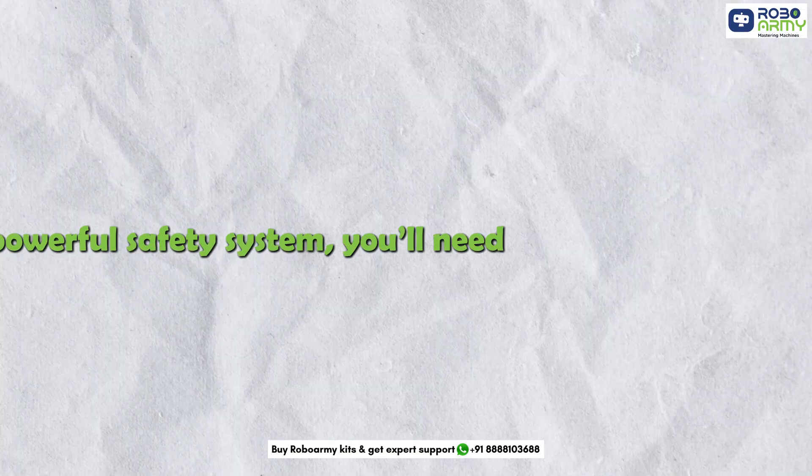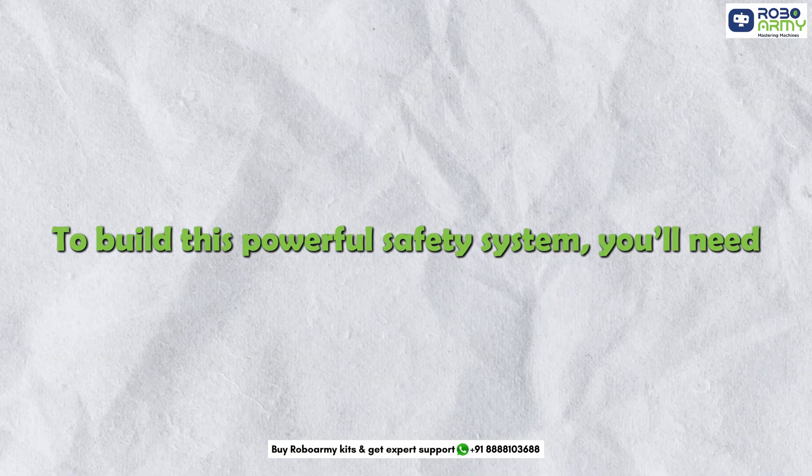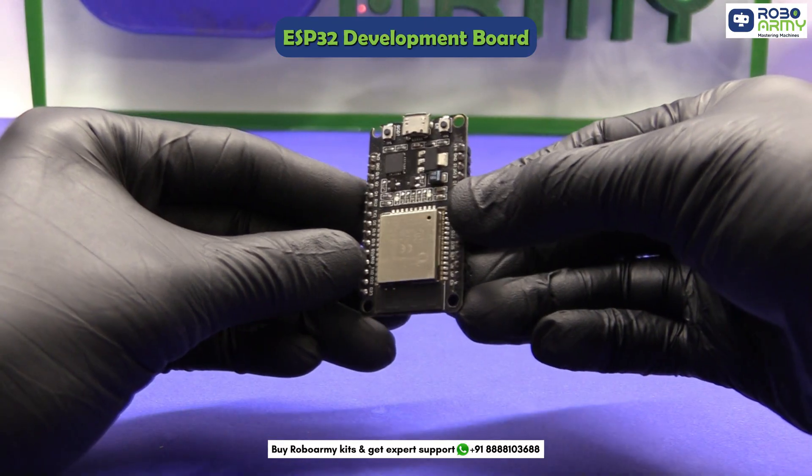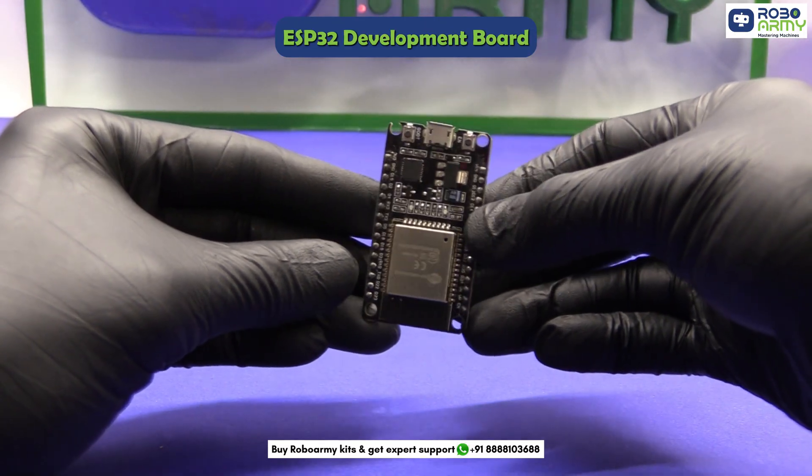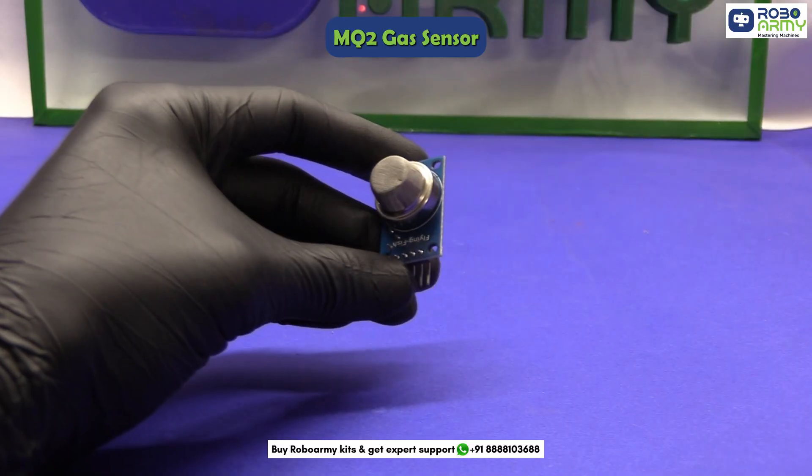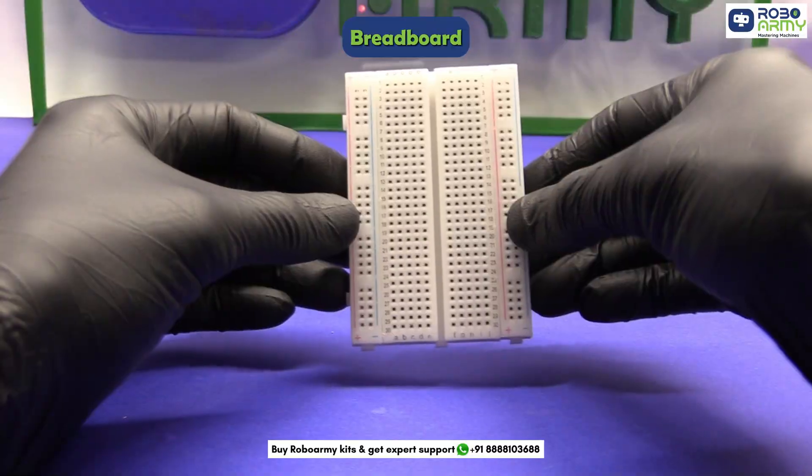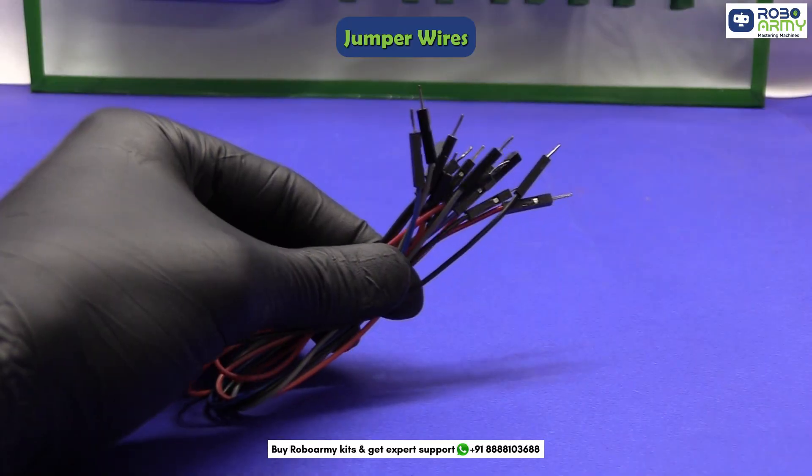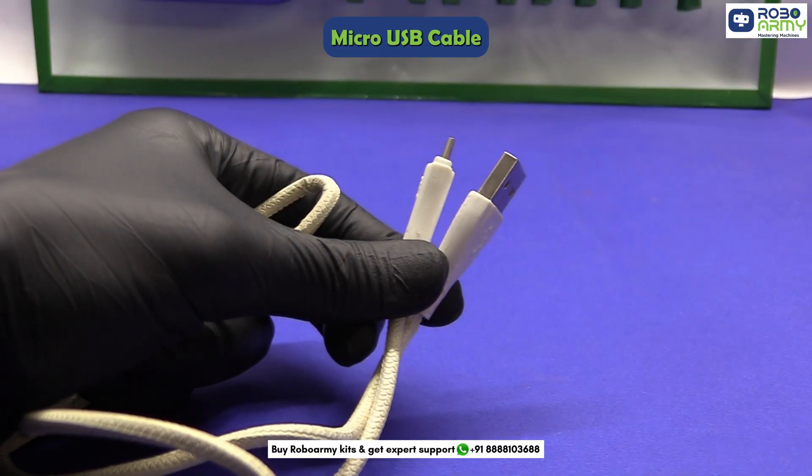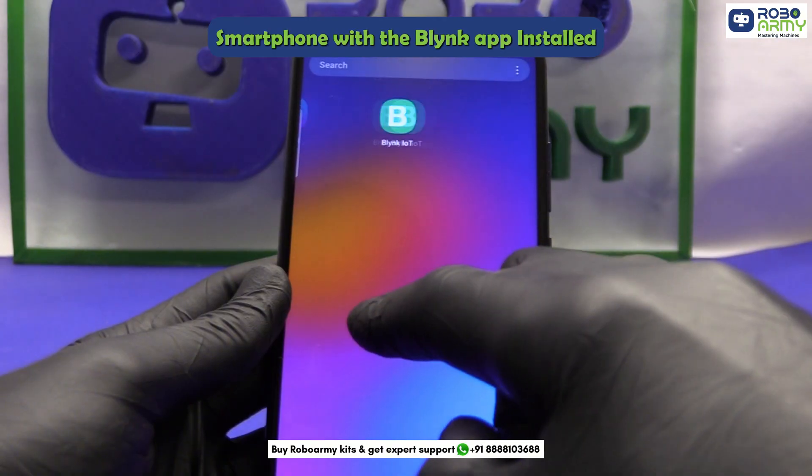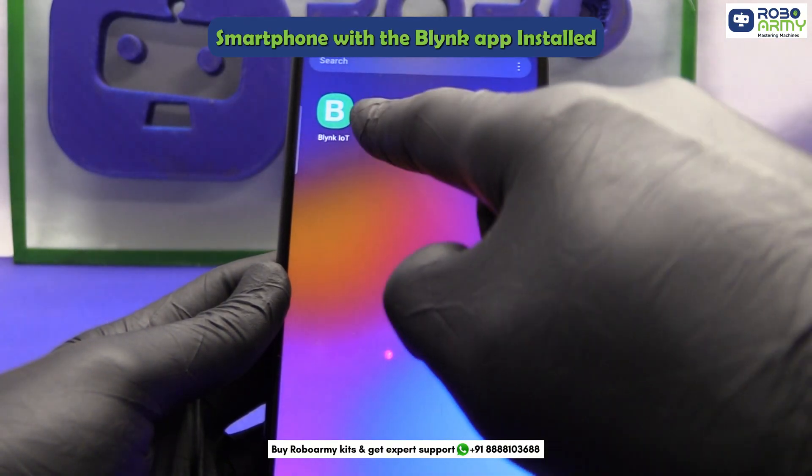To build this powerful safety system, you will need one ESP32 development board, one MQ2 gas sensor, one flame sensor, one breadboard, jumper wires, micro USB cable, and a smartphone with the Blynk app installed.